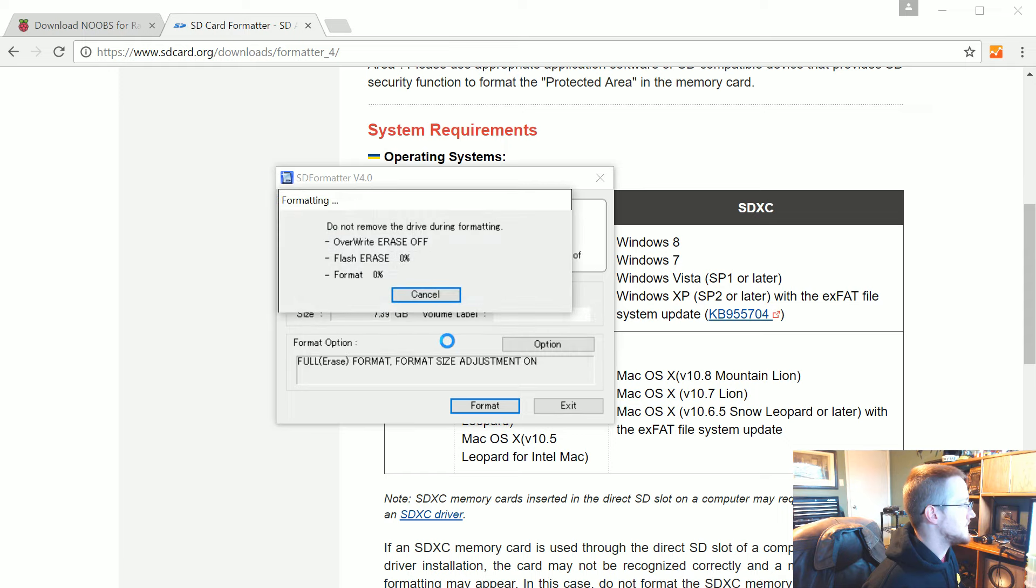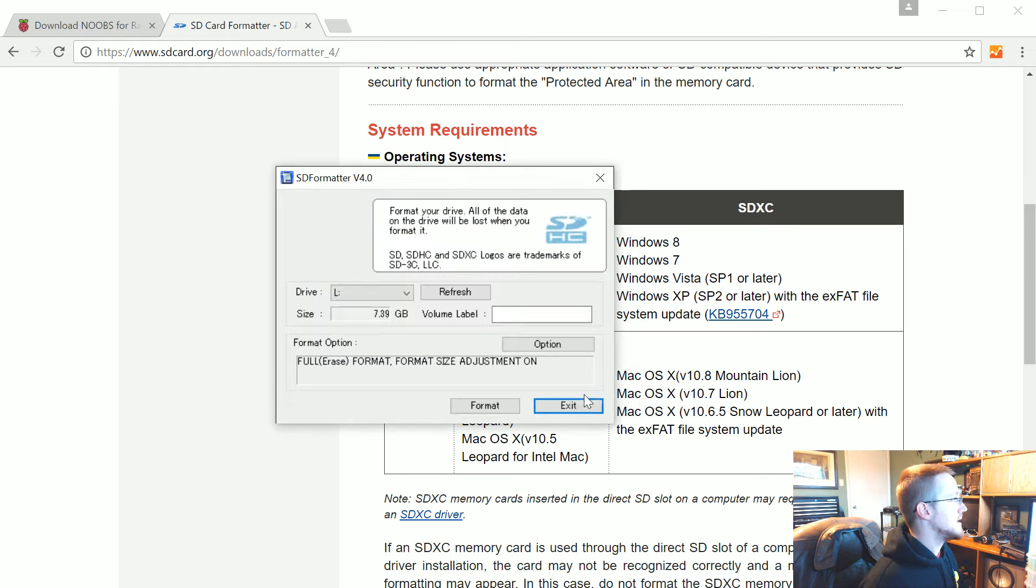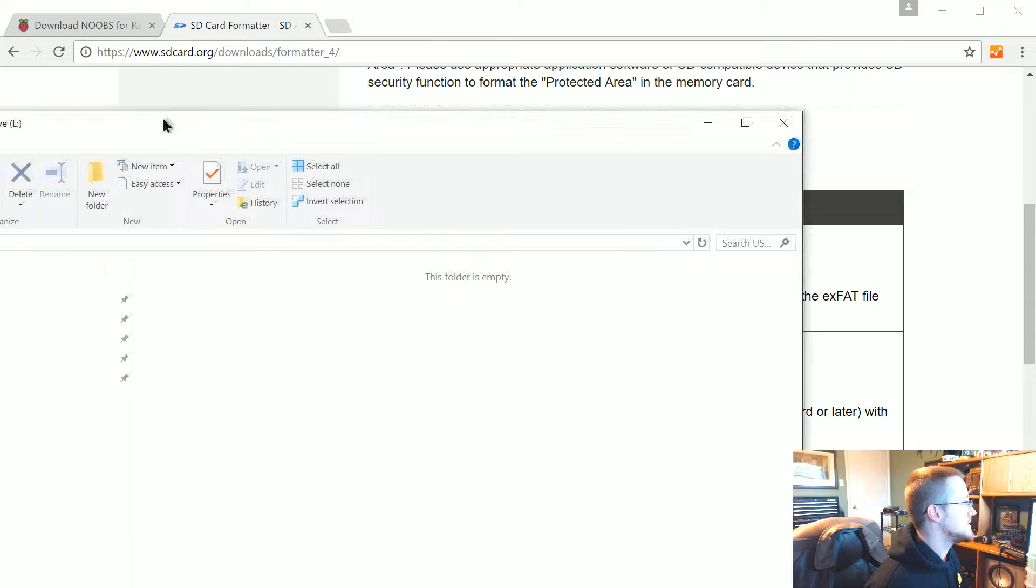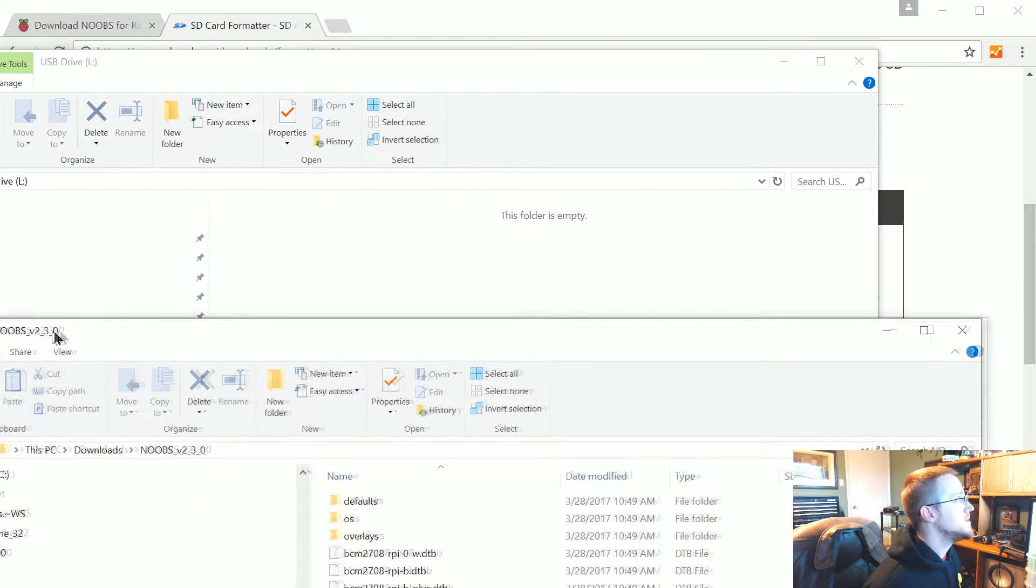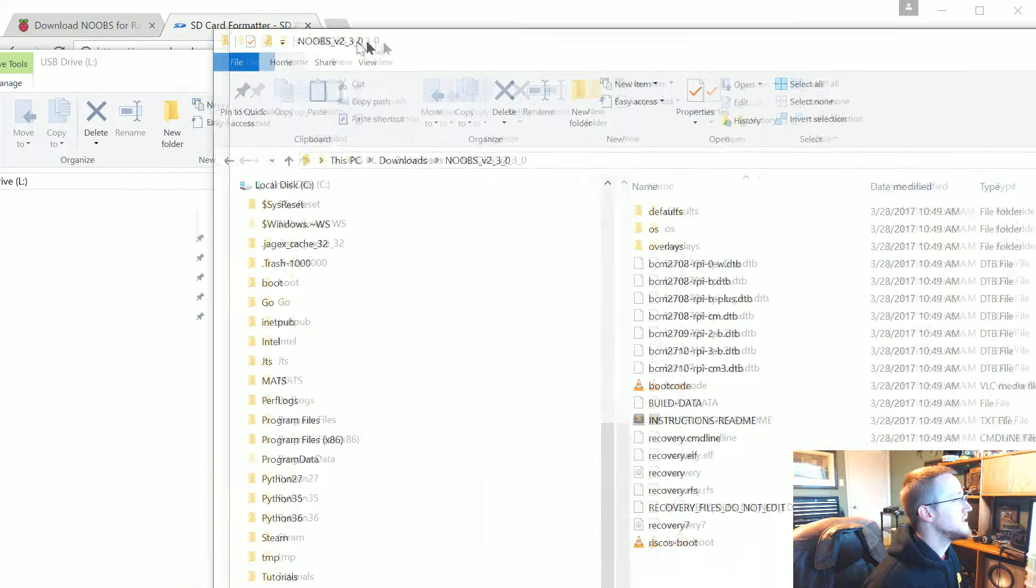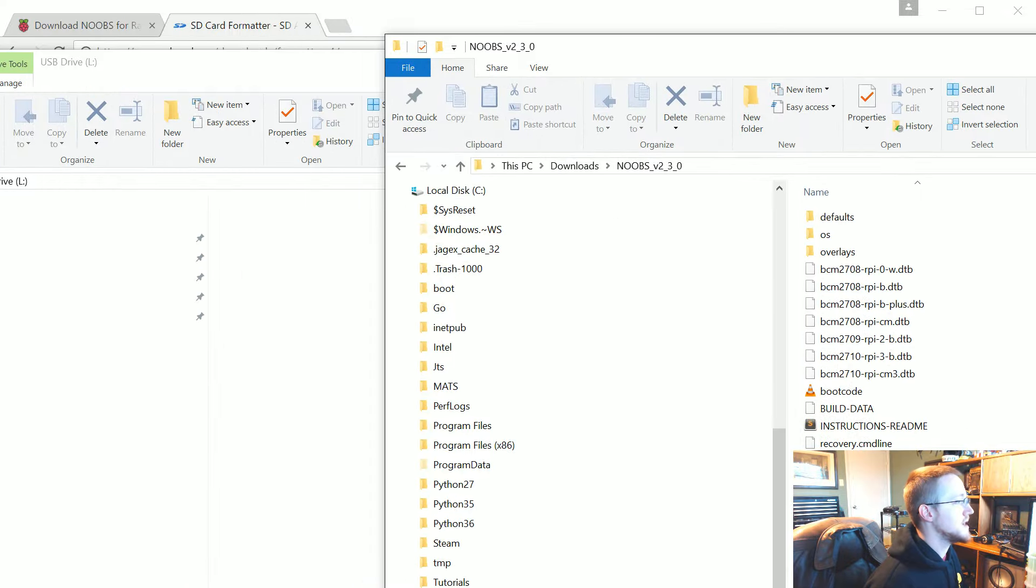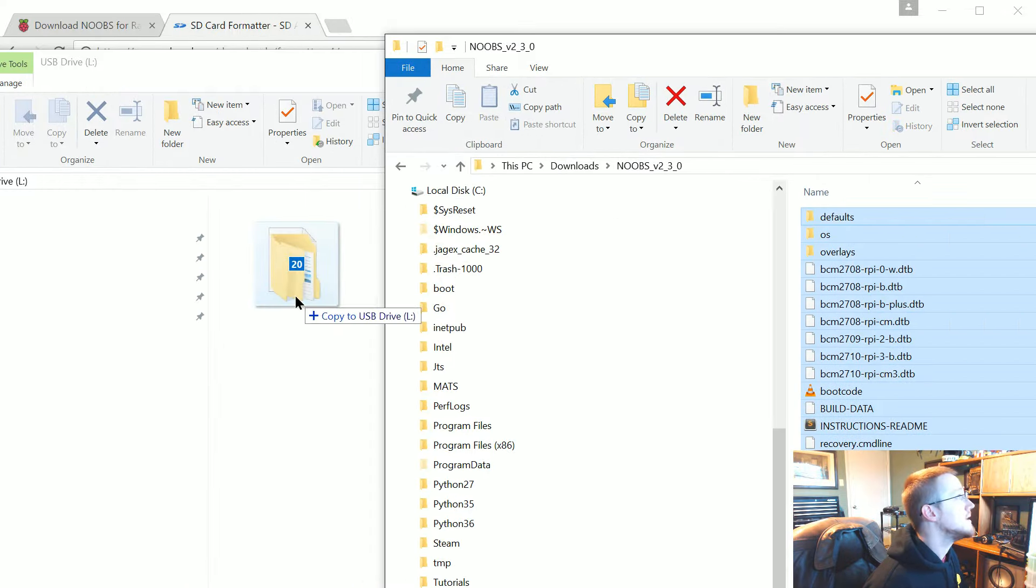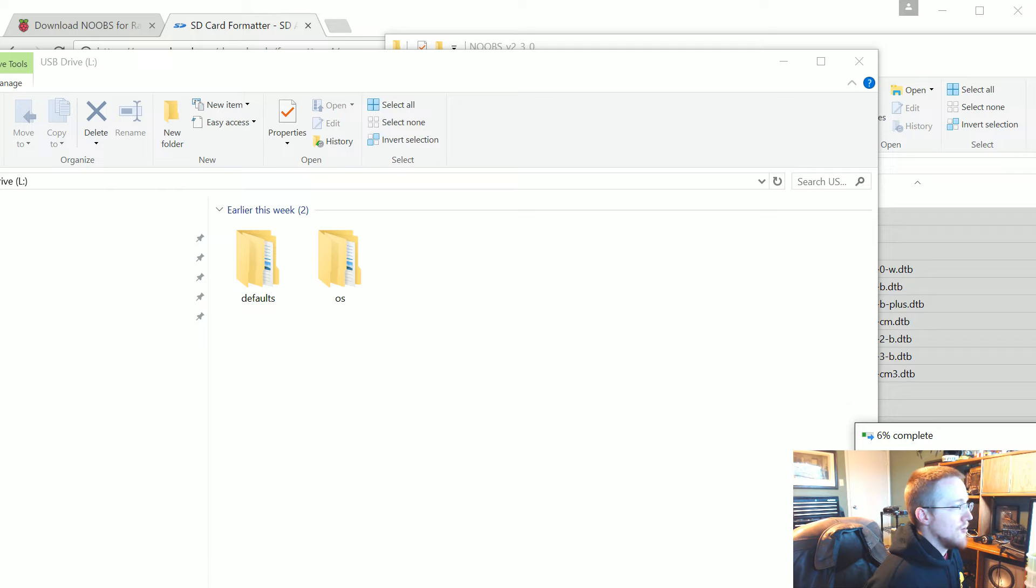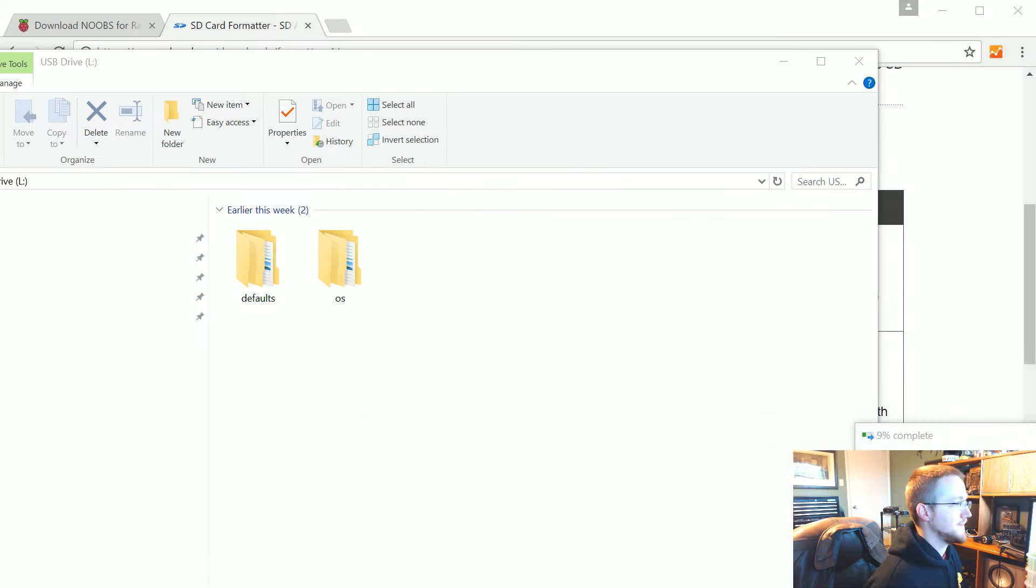What you're going to want to do is, you don't want a quick format, you want a full format. Go ahead and turn on size adjustment. This should totally reformat your entire drive. We'll go ahead and hit OK and format. Once that's done we can exit.